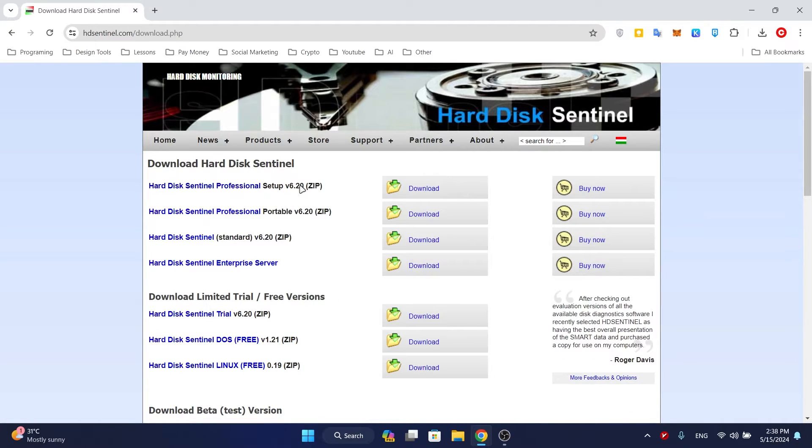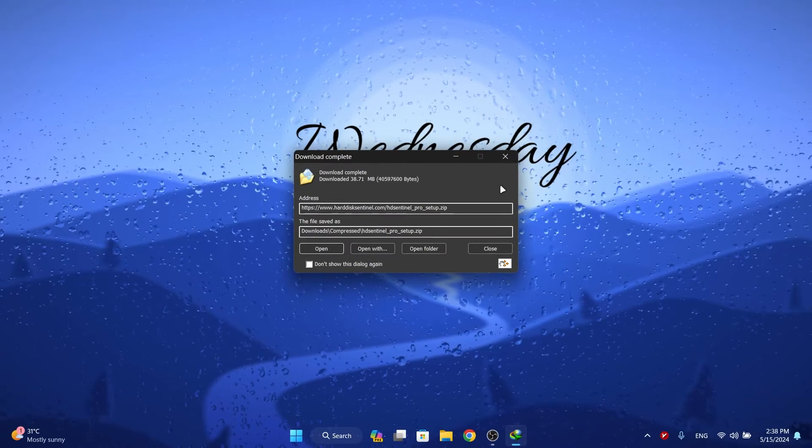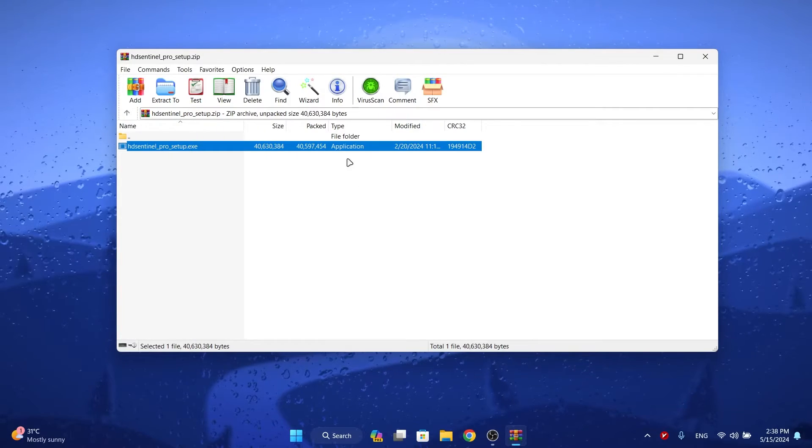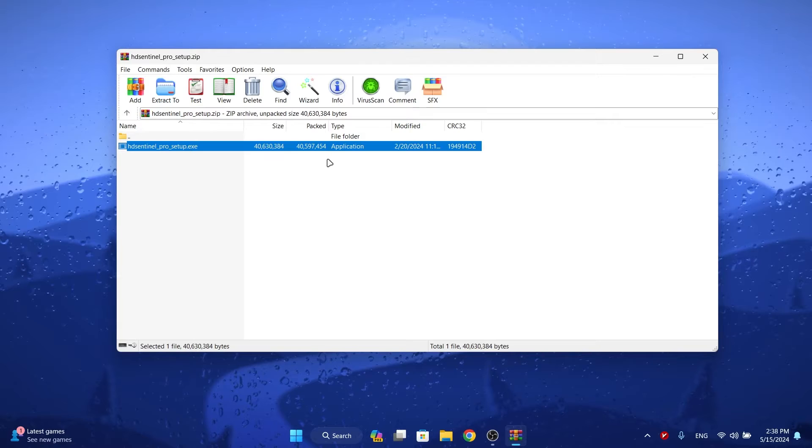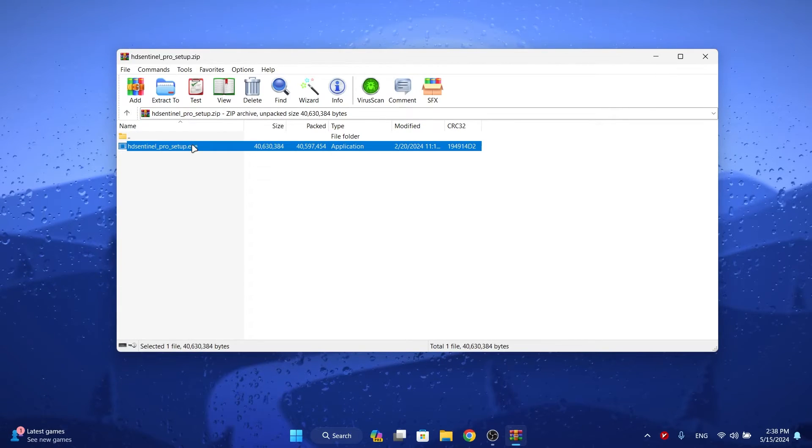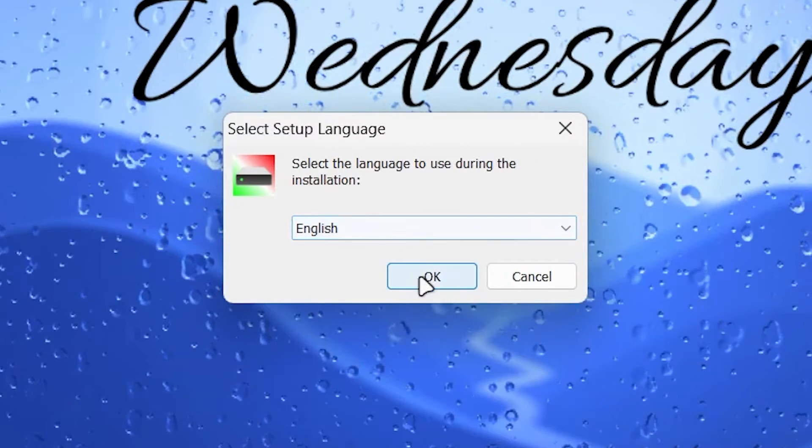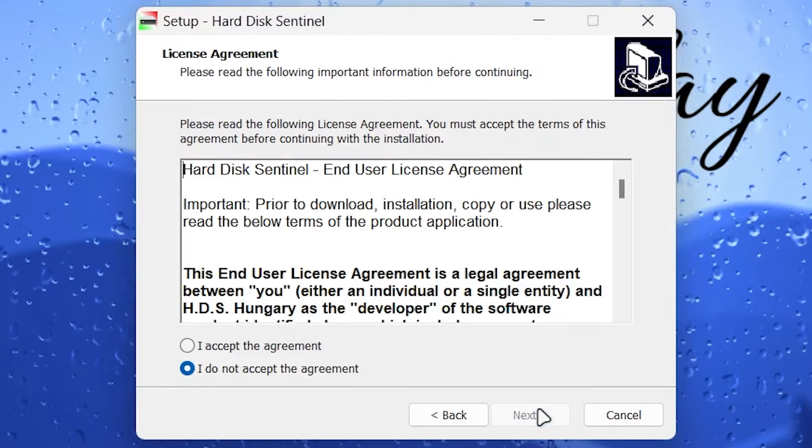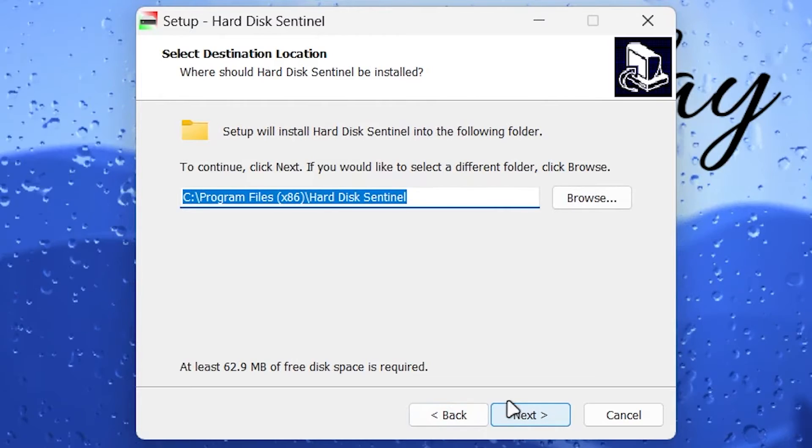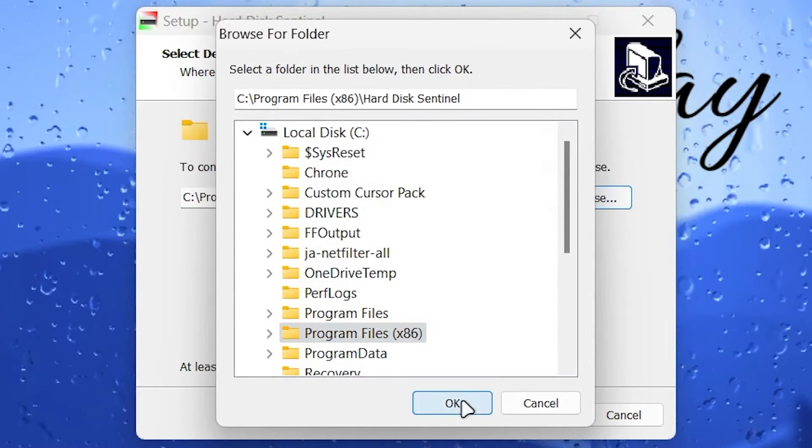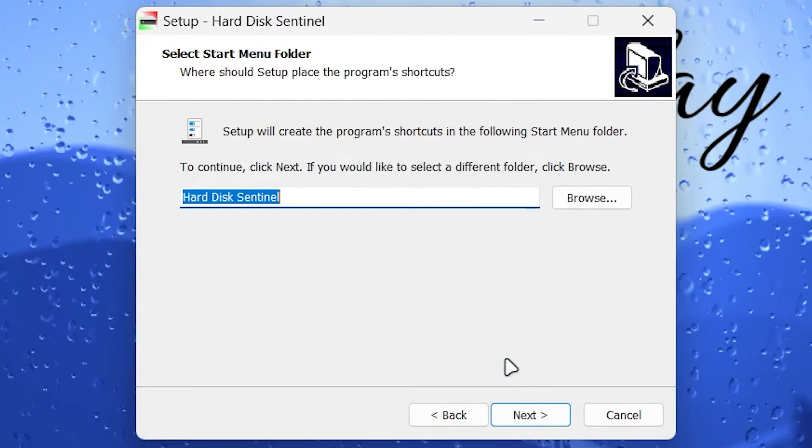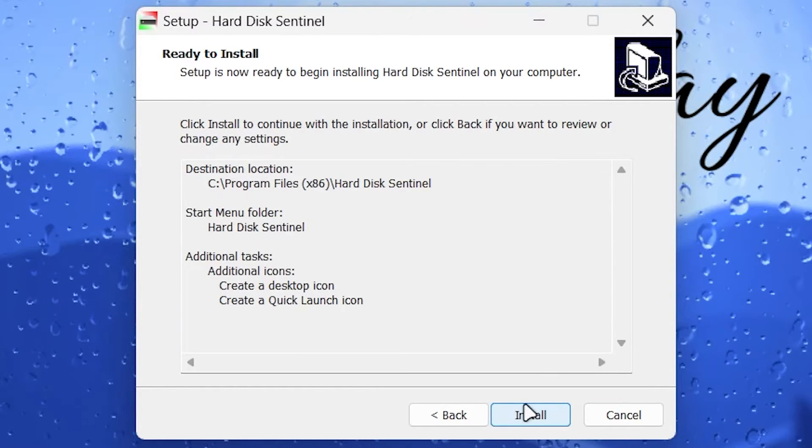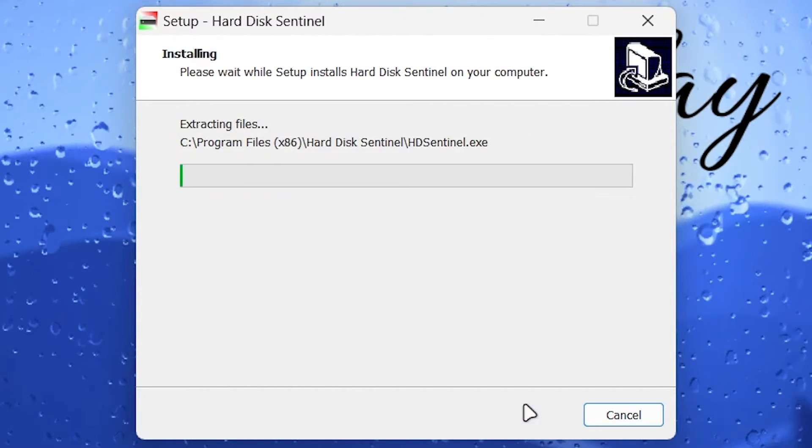Download is finished, let's install it. Open the downloaded file and run the setup file inside it. Choose installation language and click OK, click Next, accept the agreement and click Next. Select install location and click Next again. Click Next, click Next, check the program installation info and click Install.